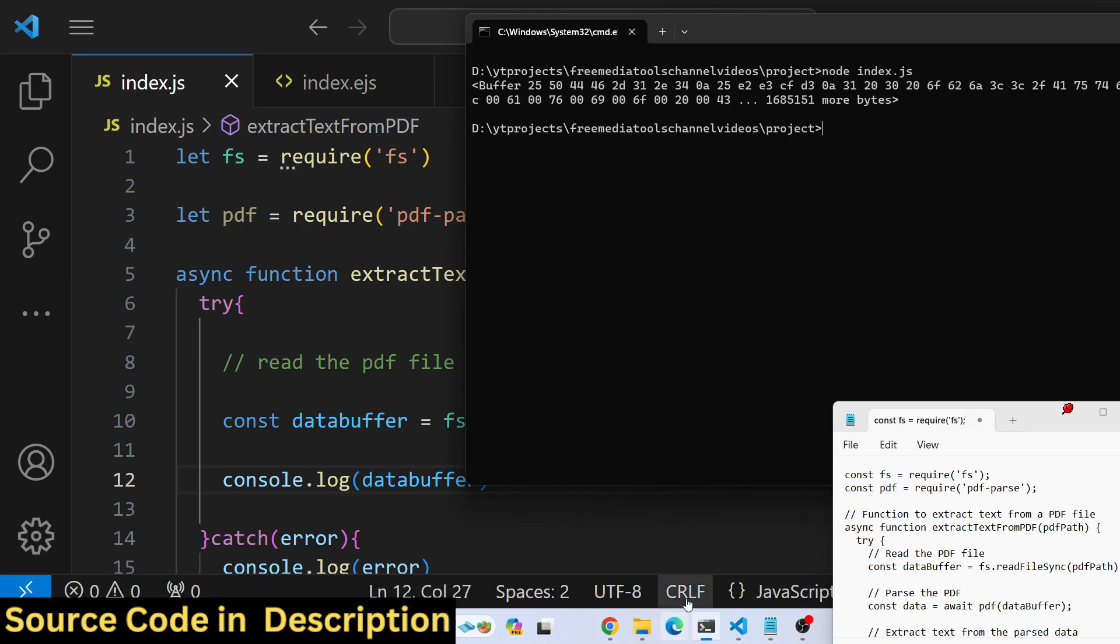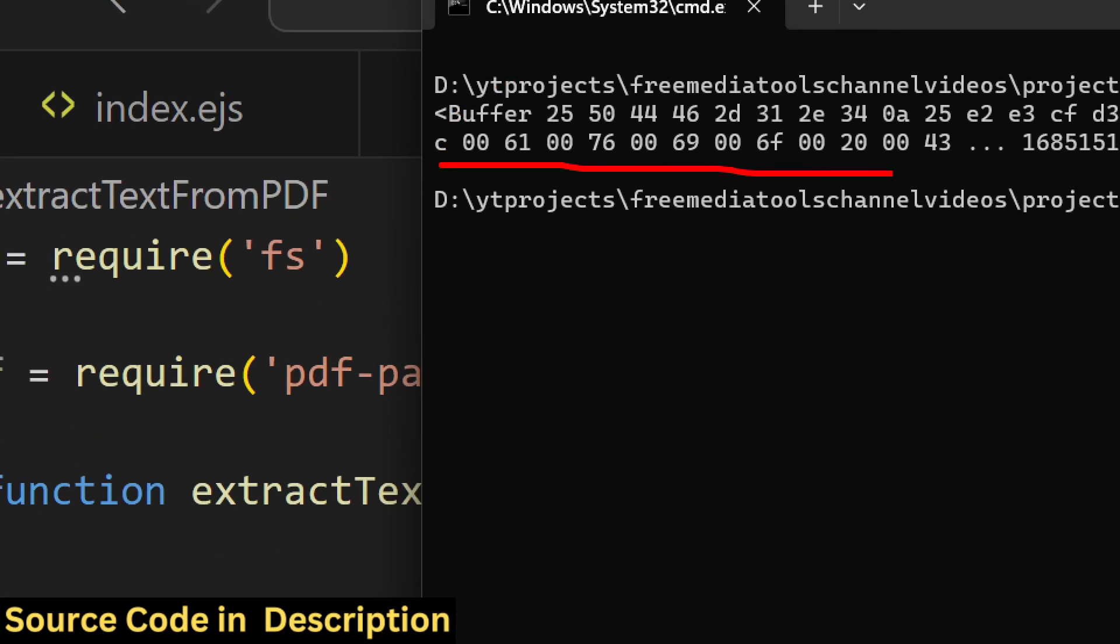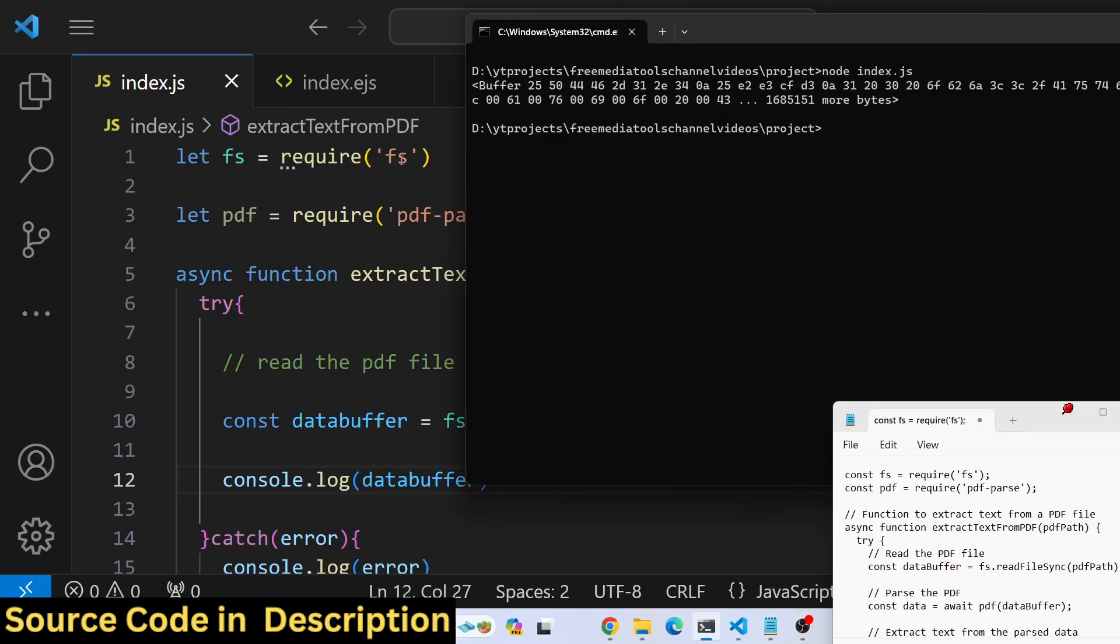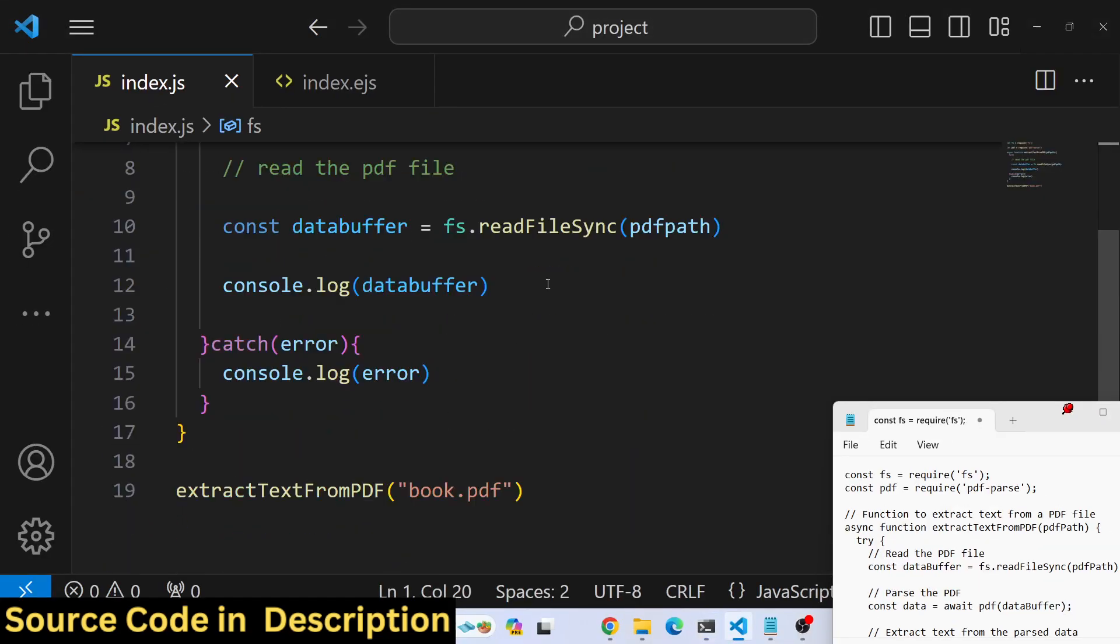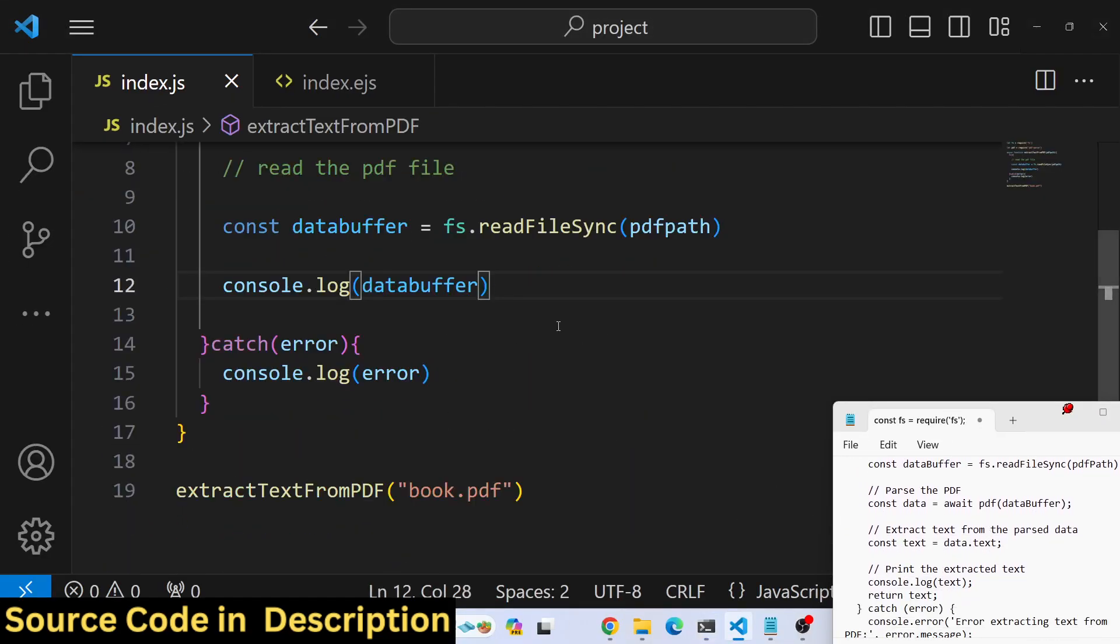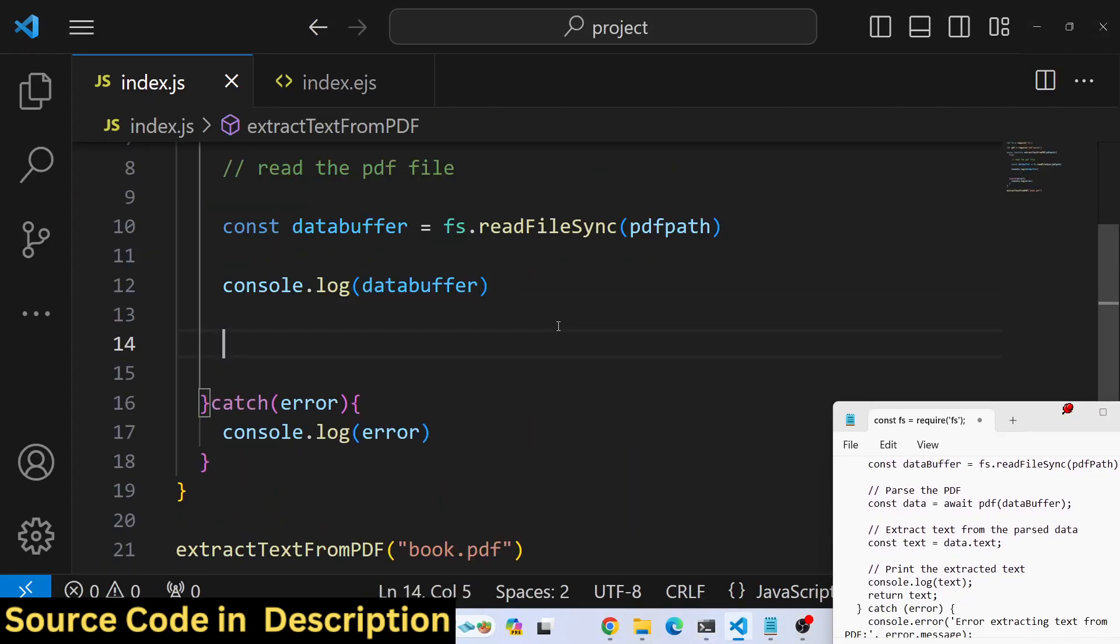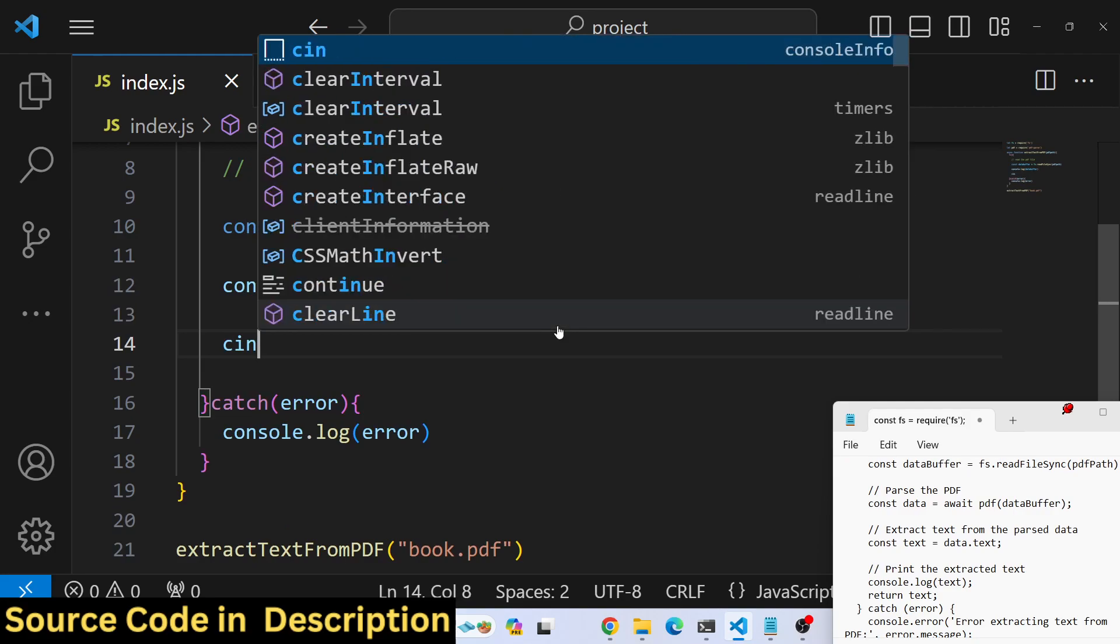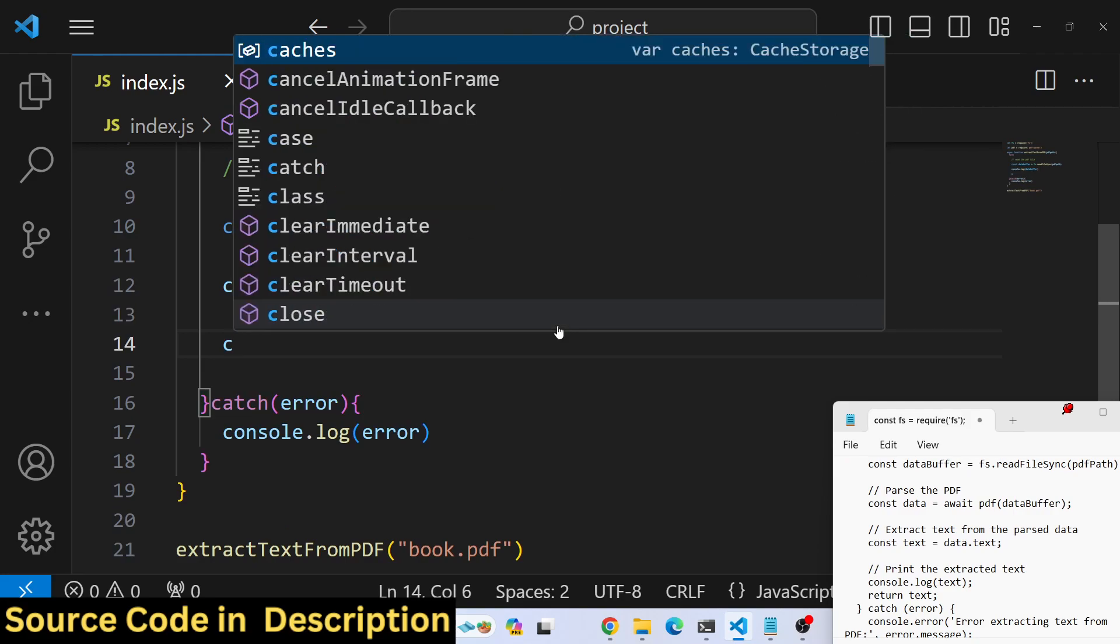This is a buffer object. Whatever text is available inside the PDF has been converted into a buffer. Now we need to extract the text.